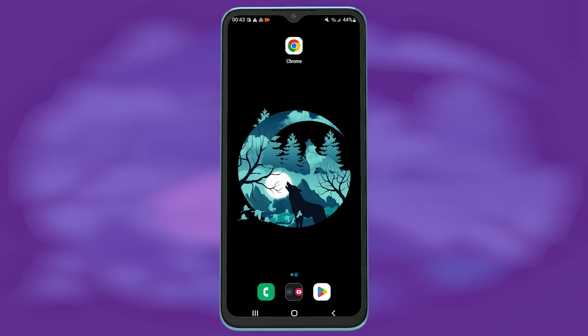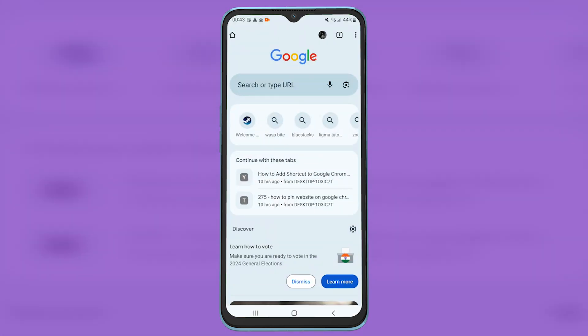Hey guys, welcome back to Easy Internet. In today's video we're going to look at how to pin a website on Google Chrome mobile. Open up your Google Chrome on your mobile phone and on the search box search any website you want to pin.